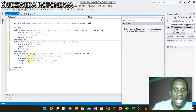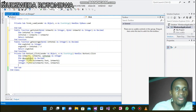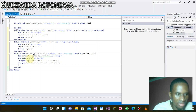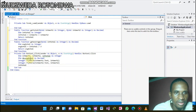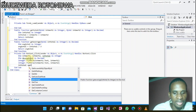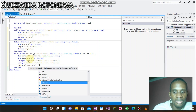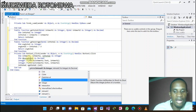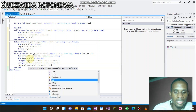Now we are calling the function — we call it according to how we named it in our public function. We say intTotal equals getTotal. Inside getTotal, what are we getting? Our intMark1 and intMark2.